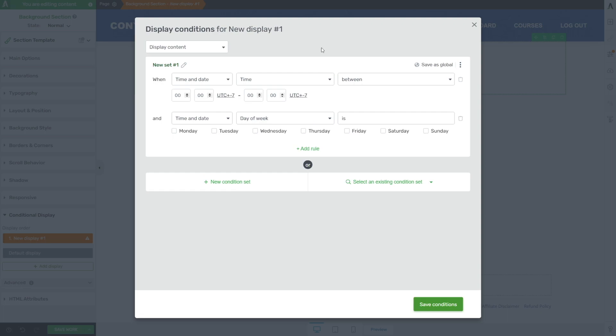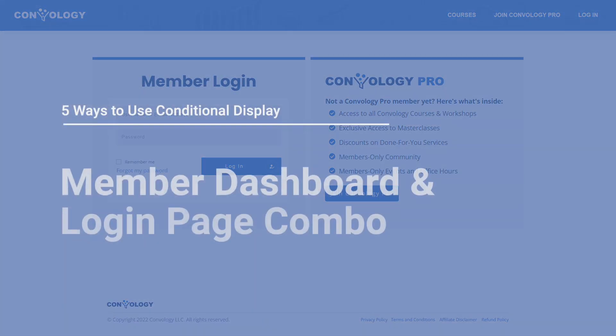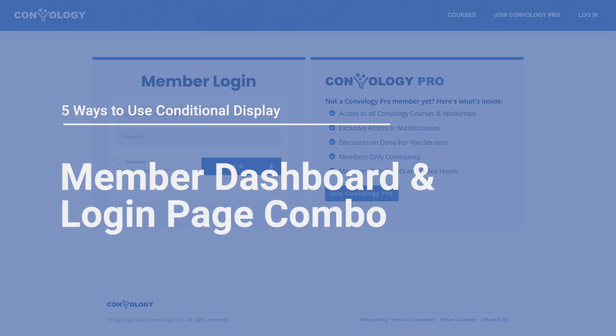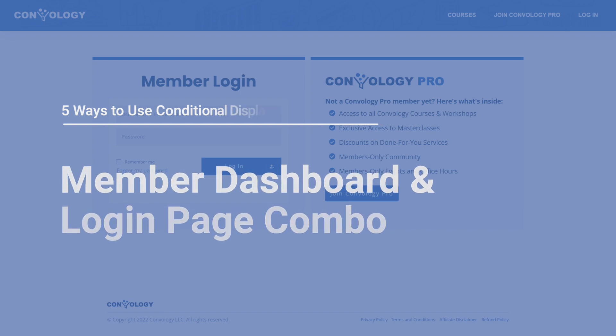Another use case might be a live chat widget on the side of your blog — something you want people to interact with only when you're going to be actively able to respond. That's a good use case in addition to store hours and contact information. This next way of using conditional display might be familiar if you've been following my channel — using conditional display to enhance a member dashboard login experience.